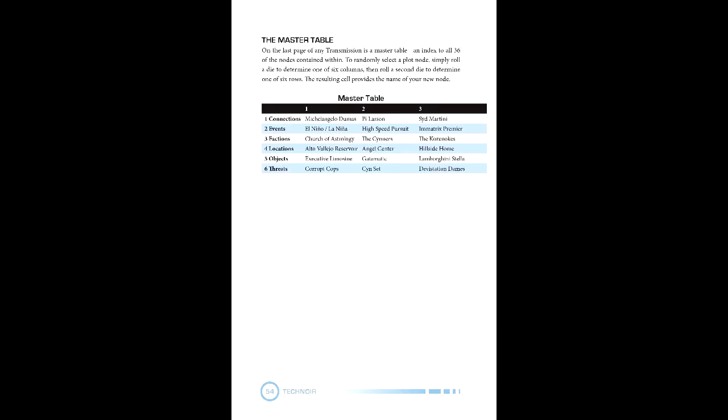First, connections, which are similar to the connections that we went over in character creation, each one having a set of leads that are either connected or unconnected to them. These leads might also be linked to other plot nodes. Events are the major things that happen, the kind that you'd see on news feeds or might reflect the story at play.